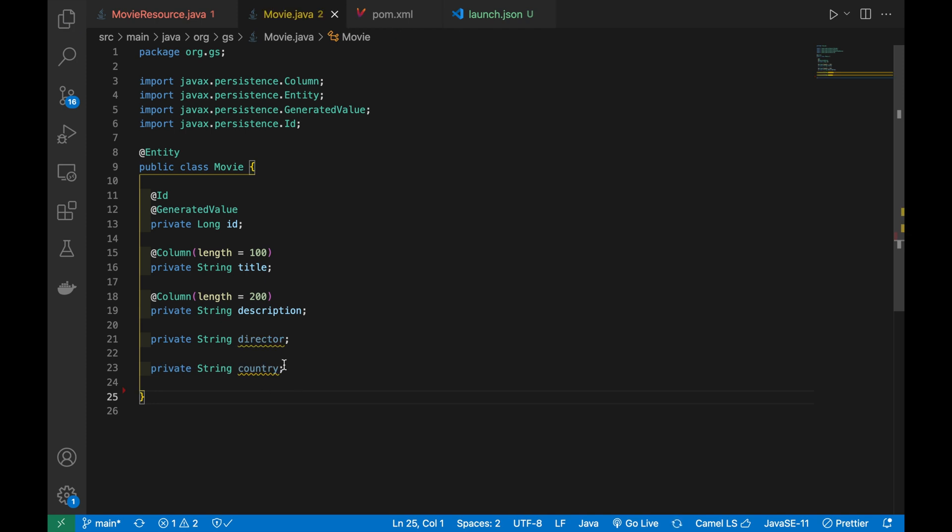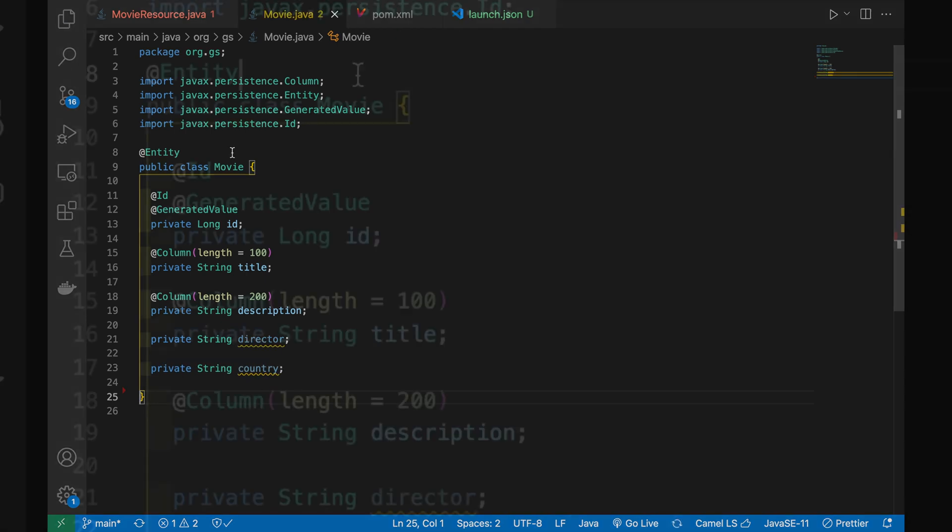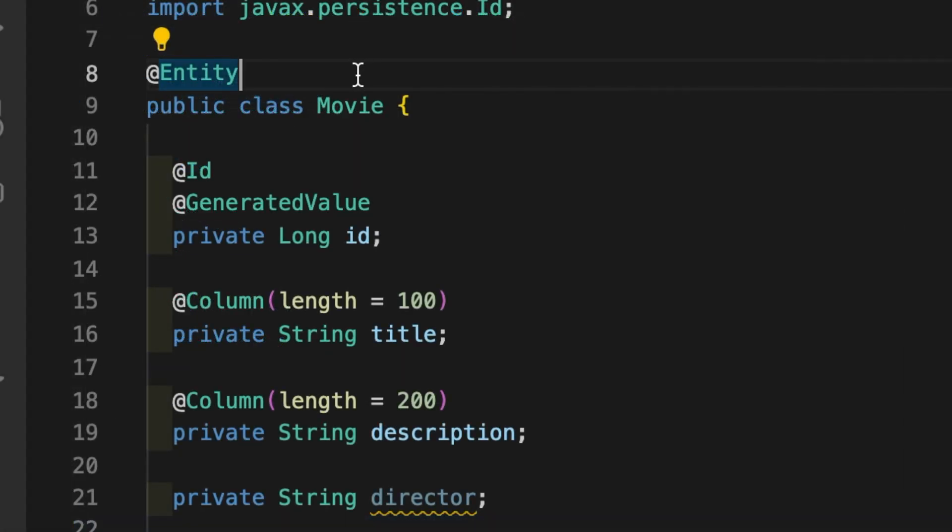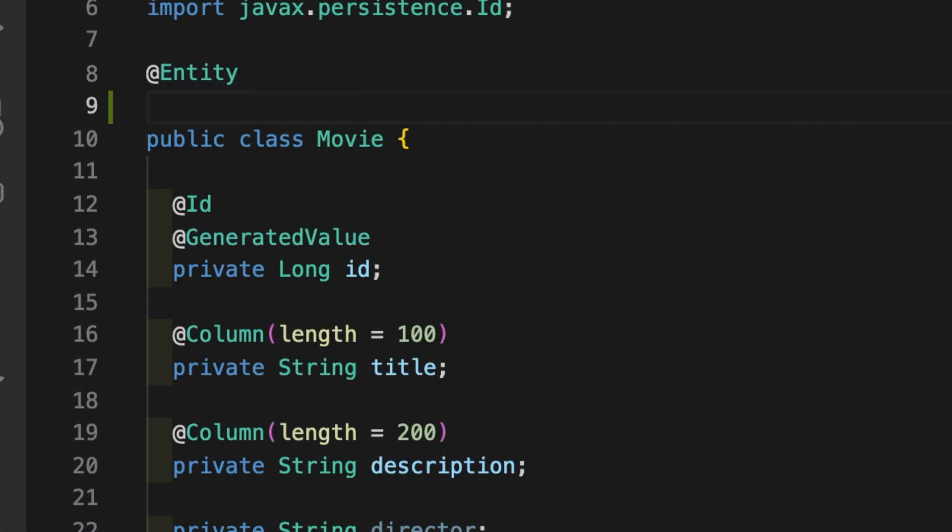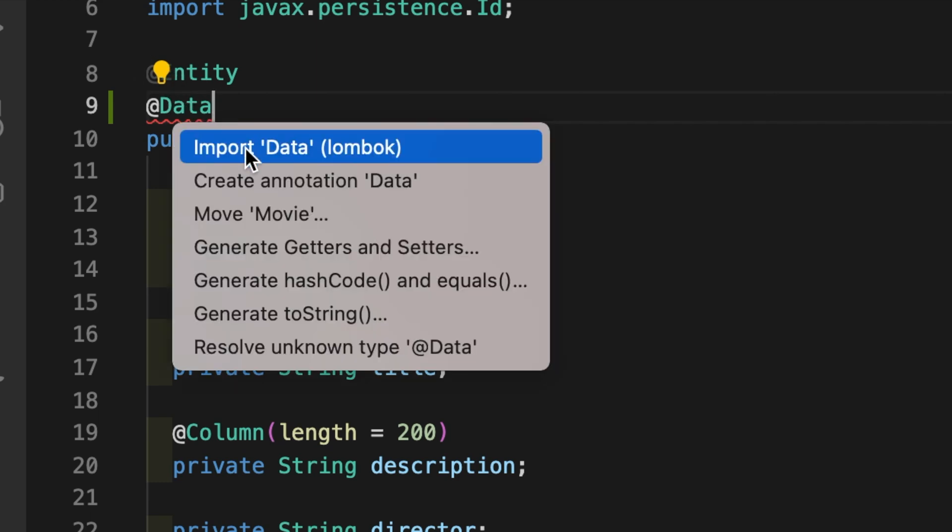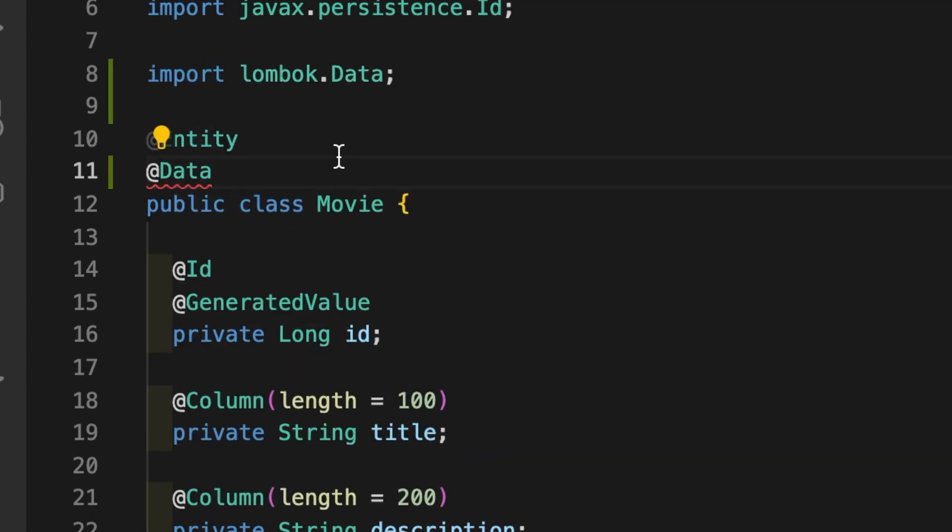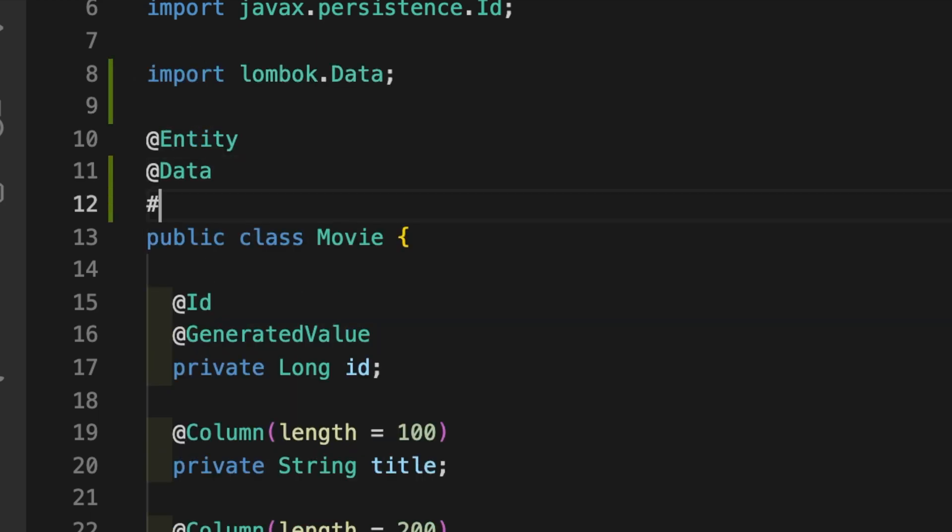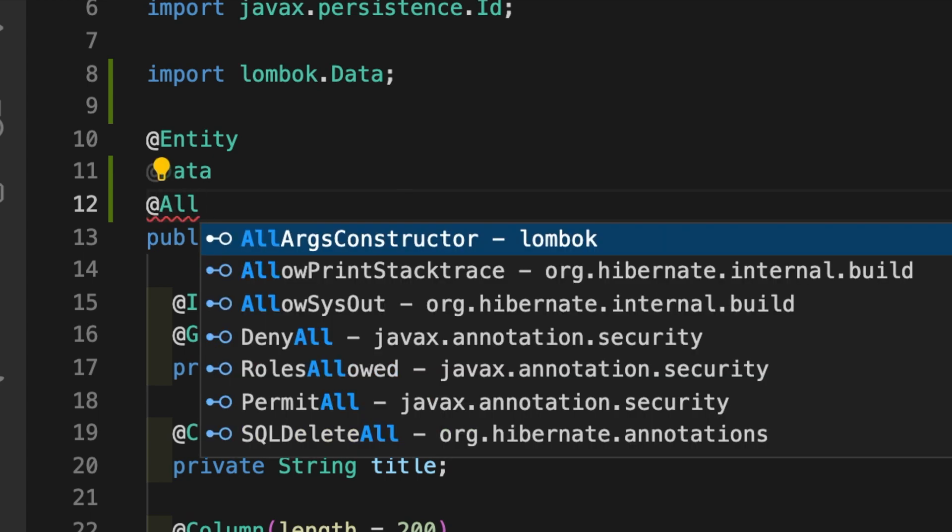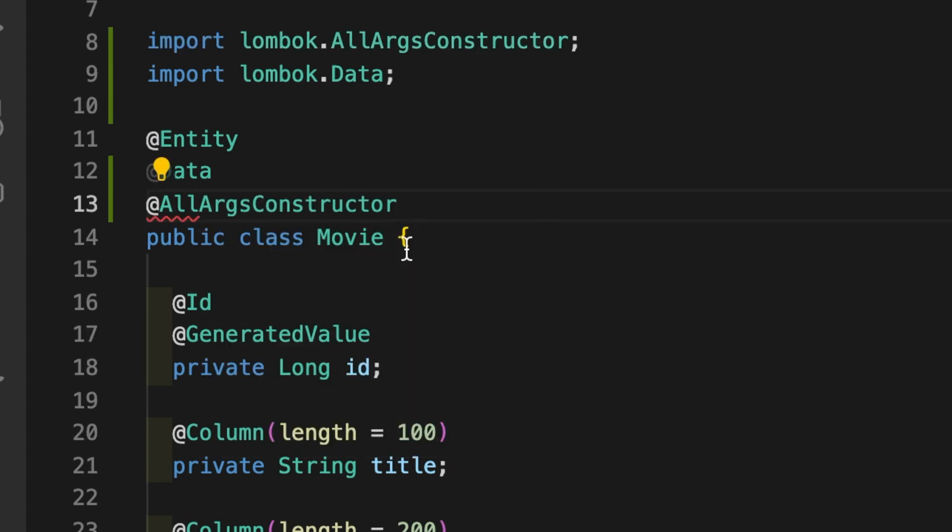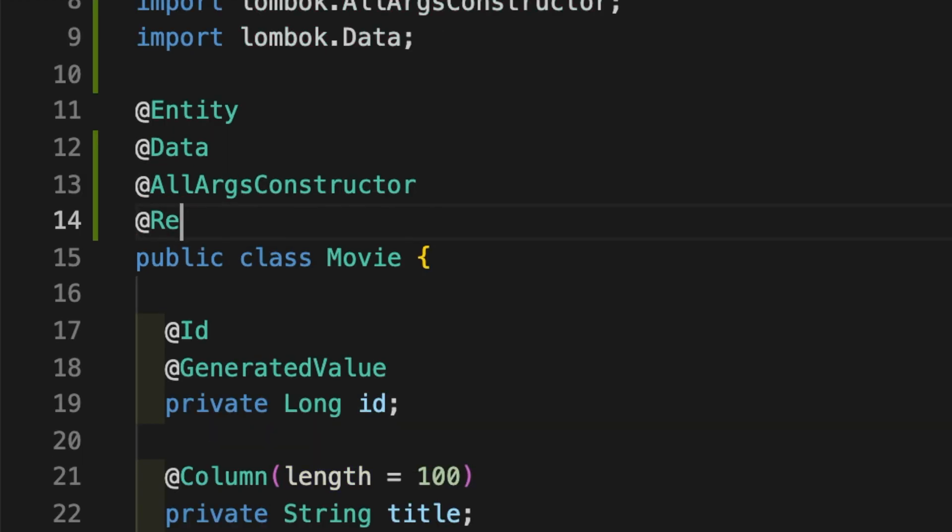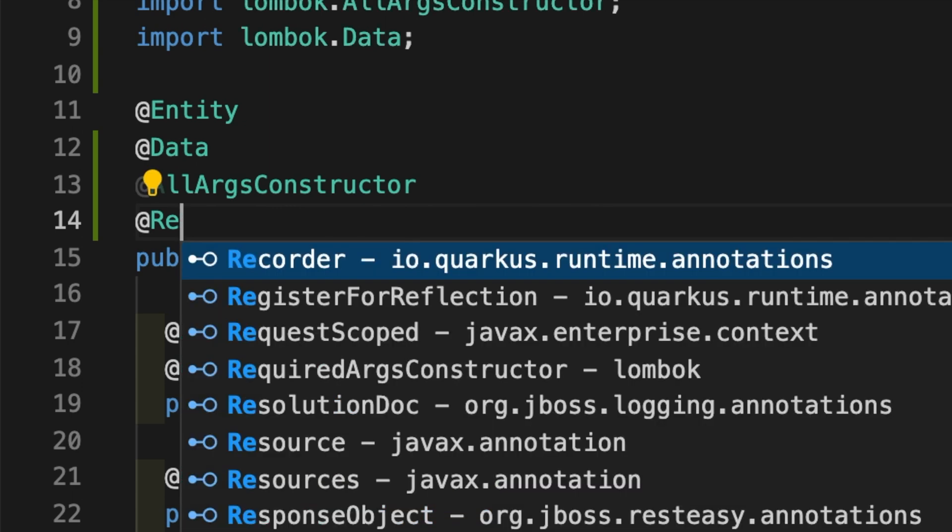Now you can use some annotations provided by Project Lombok. After the annotation entity, add the annotation data. Then add all args constructor and in the end the annotation required args constructor.